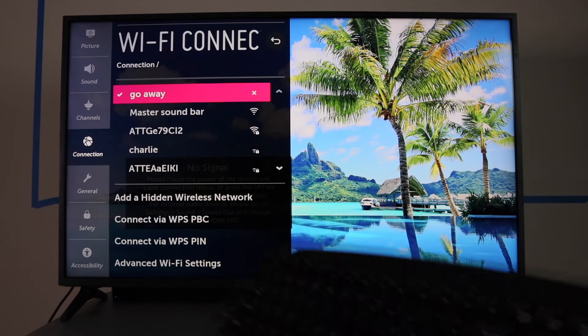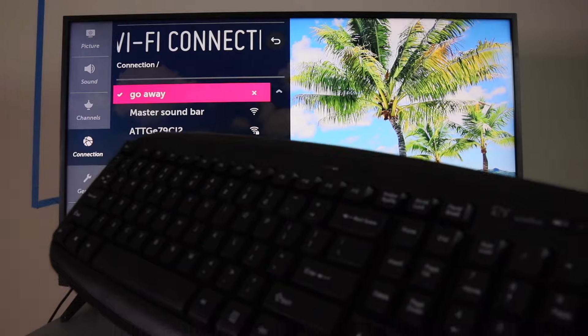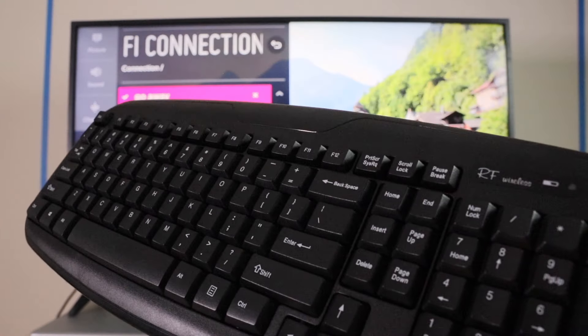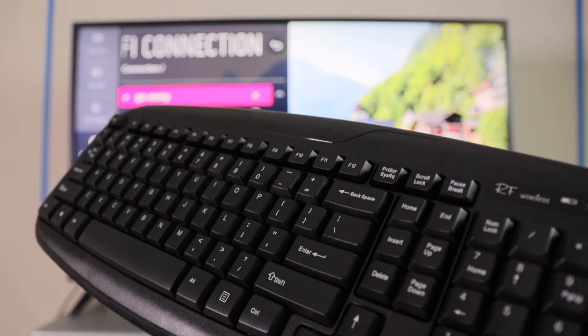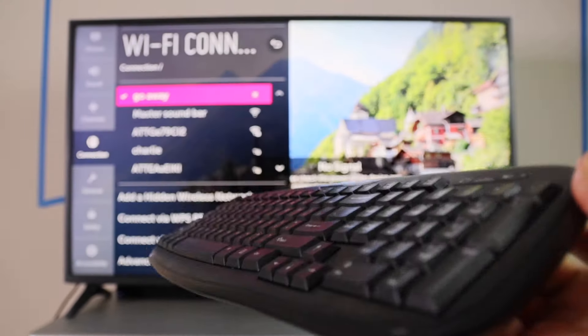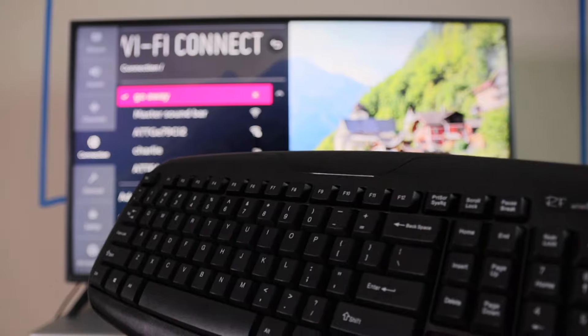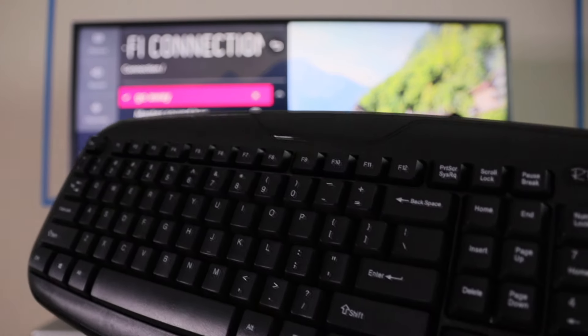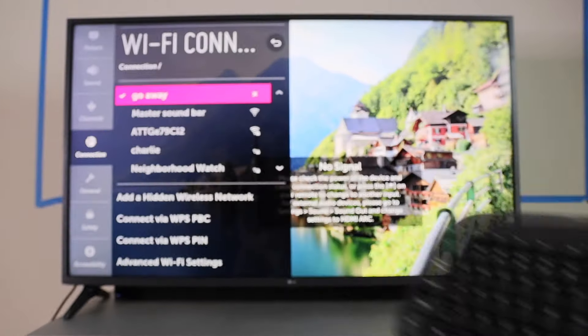And as a suggestion, get a USB keyboard. They're like 14 bucks online. A wireless USB keyboard, so you don't have to type with that little remote.